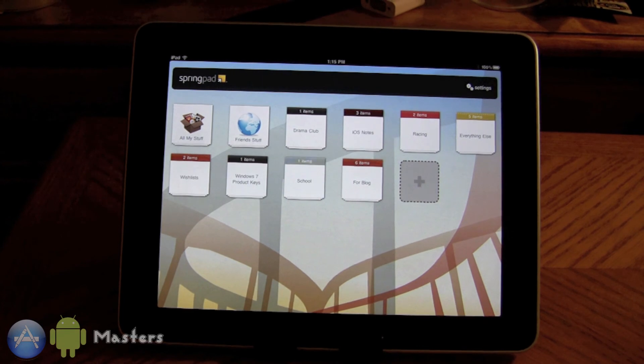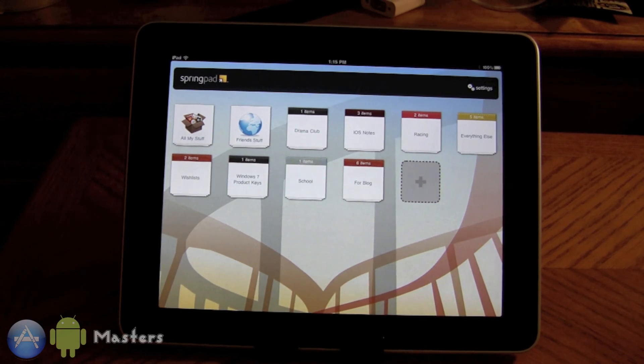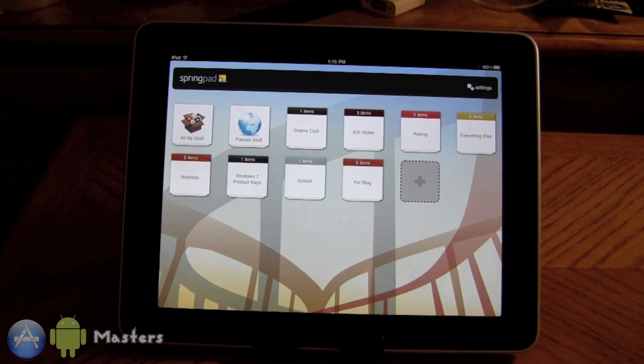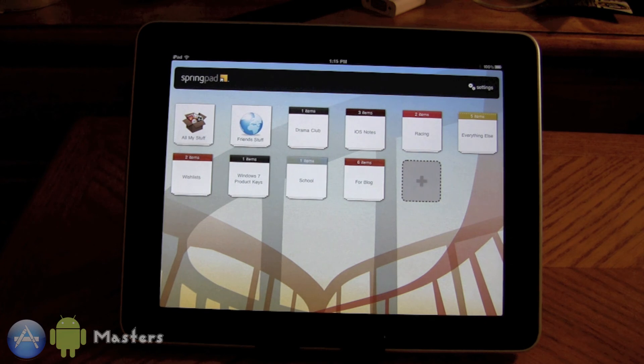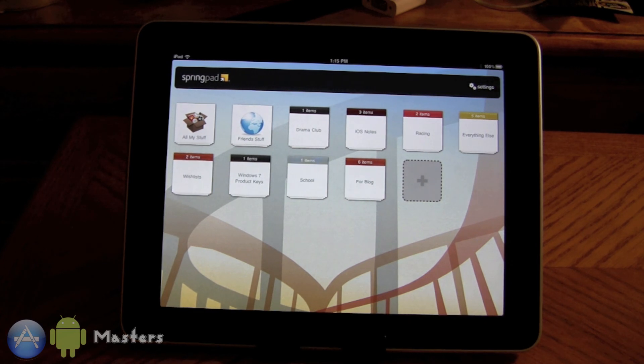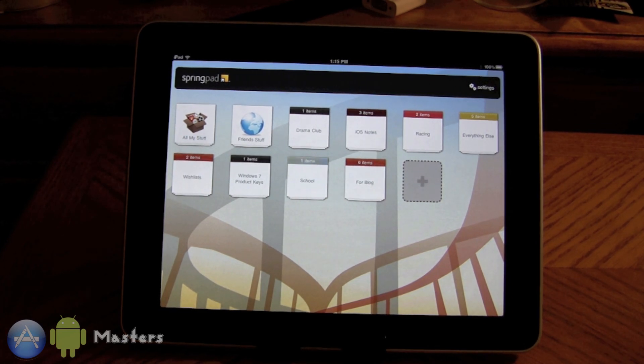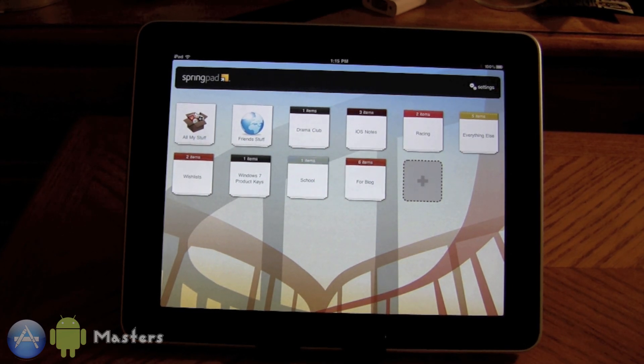That is SpringPad for the iPad. Check it out in the app store, it is free, it is universal. You can also check it out at springpadit.com. Really good service, highly recommend it. This has been Taylor from App Masters, catch you guys later.